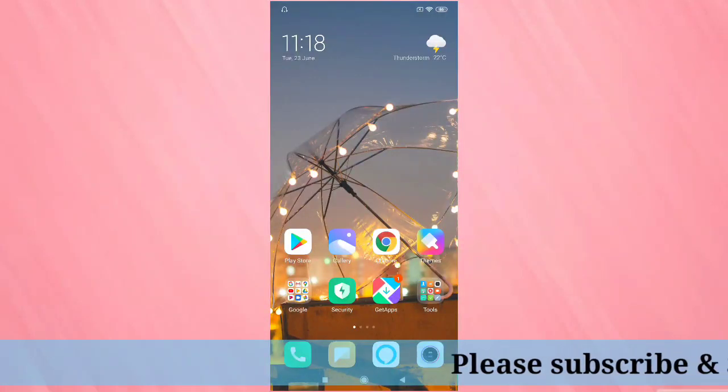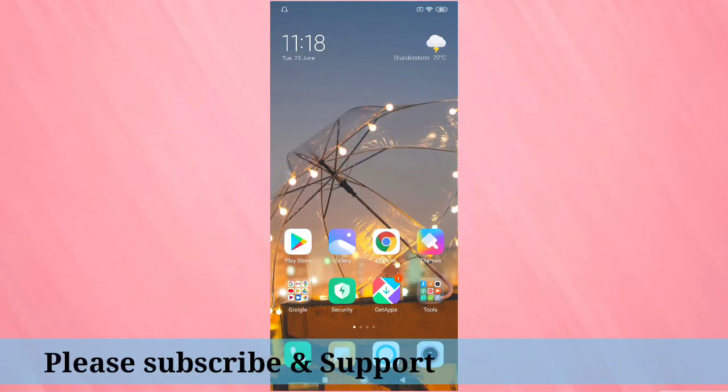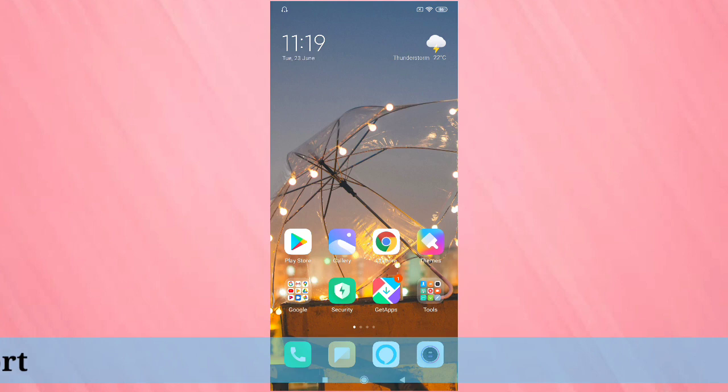Hello friends, welcome to my YouTube channel. Today in this video I am going to show you how to change the wallpaper in this device. If you are new to this channel, please subscribe to my YouTube channel and press the bell icon for more tech videos.